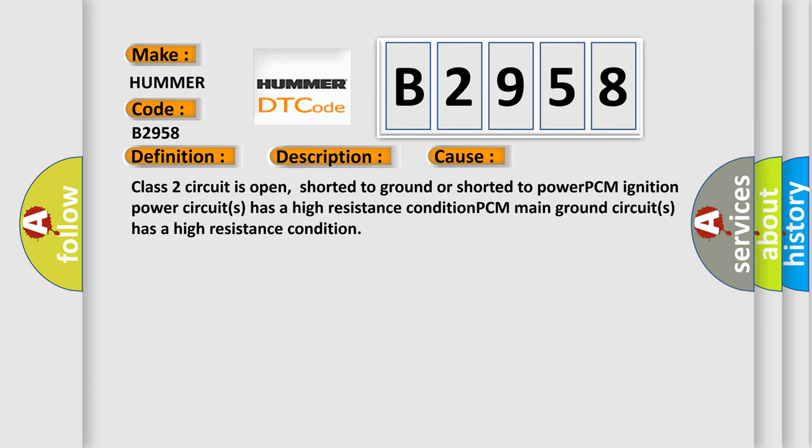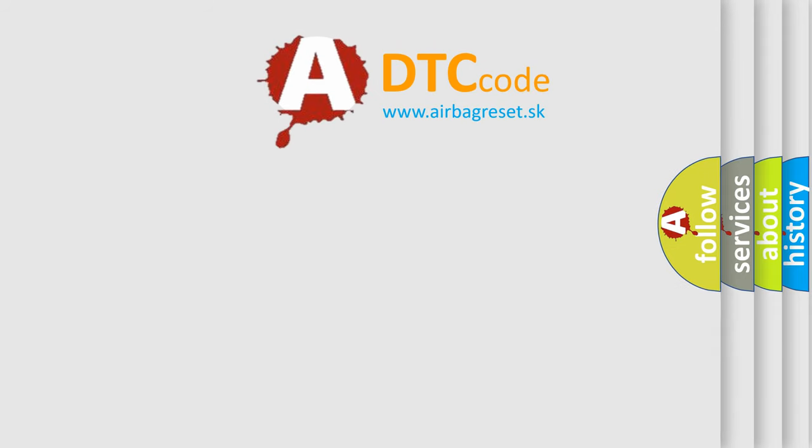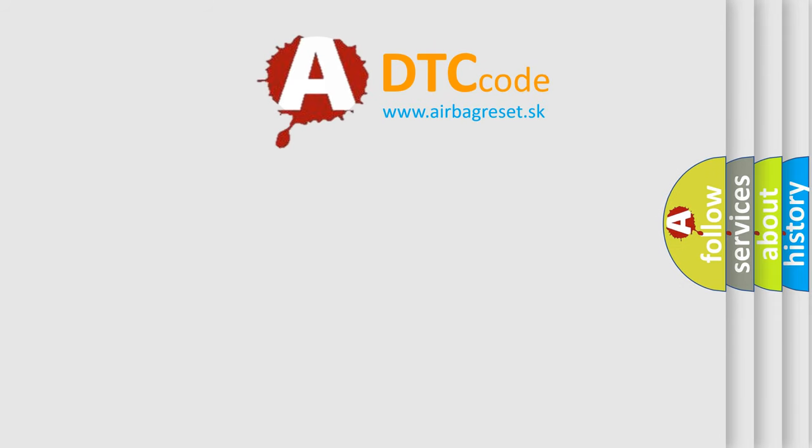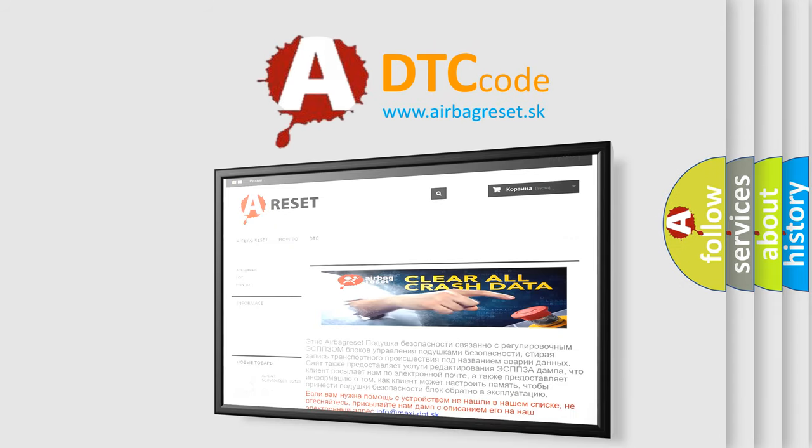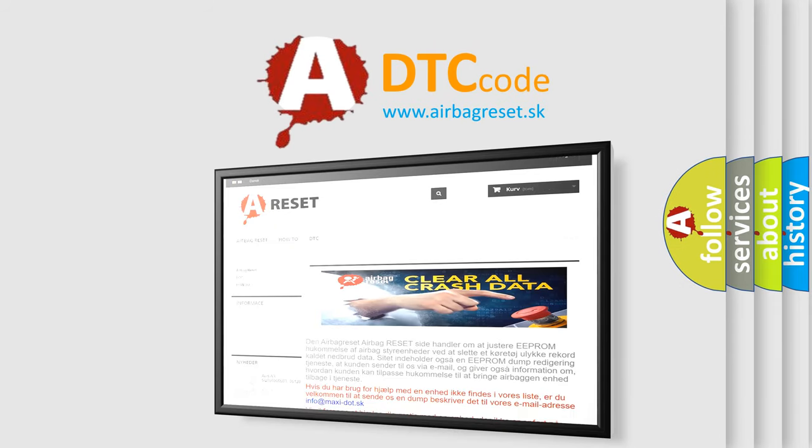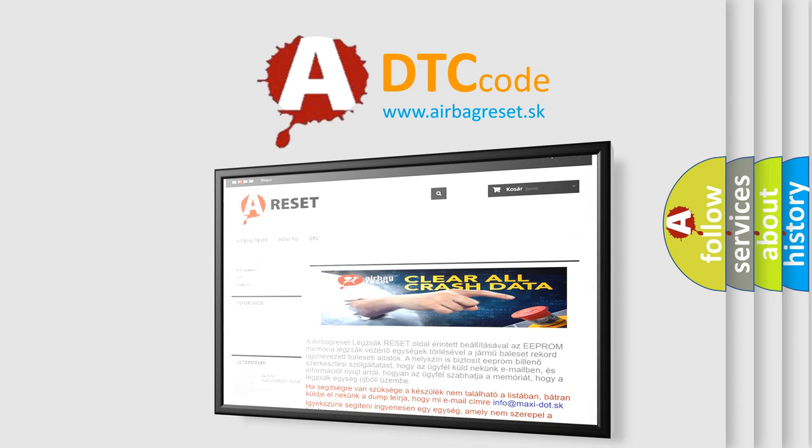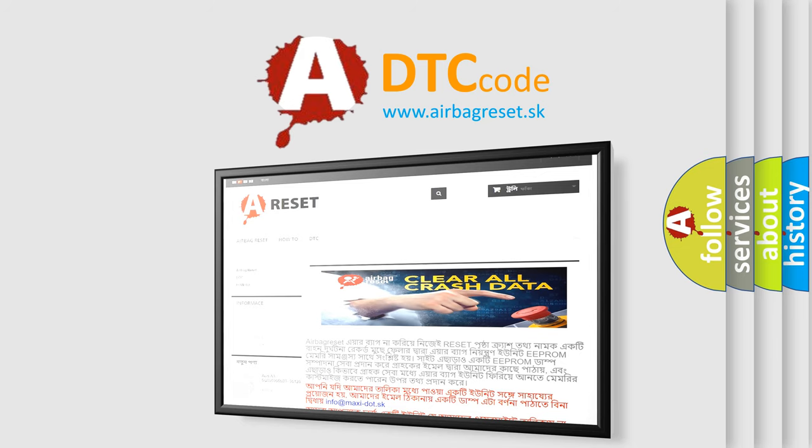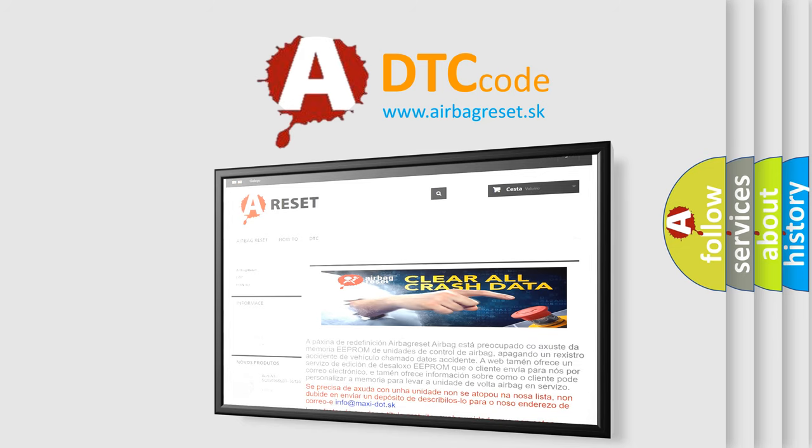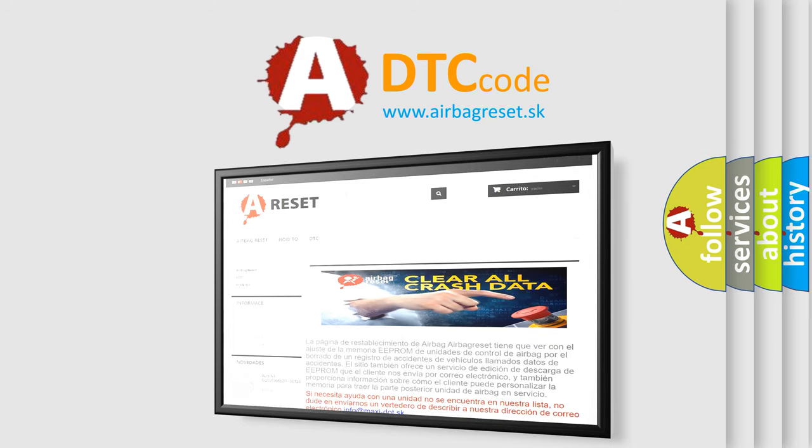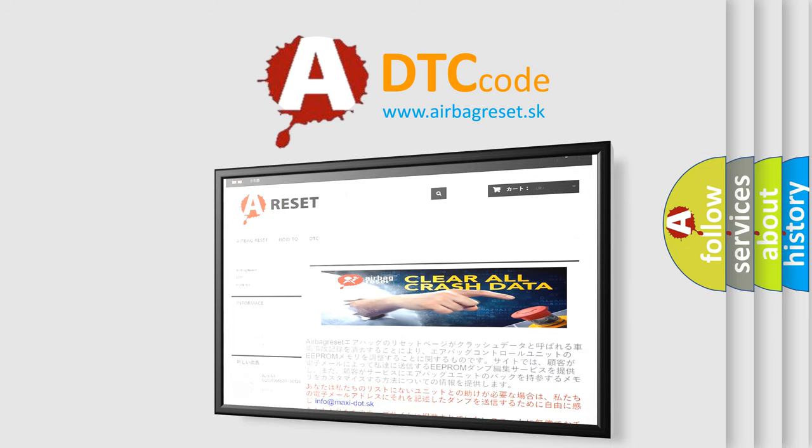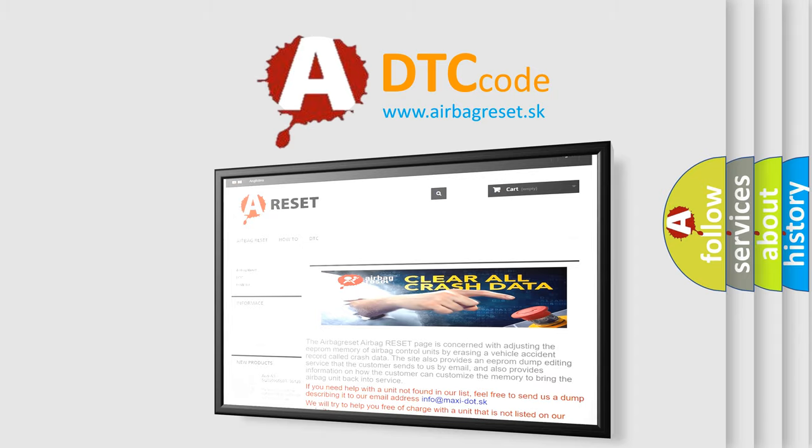The Airbag Reset website aims to provide information in 52 languages. Thank you for your attention and stay tuned for the next video.